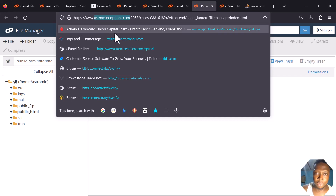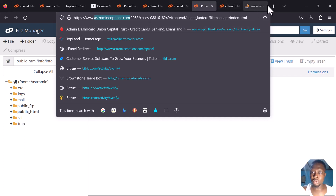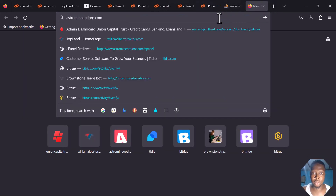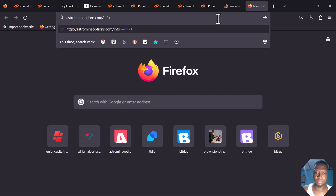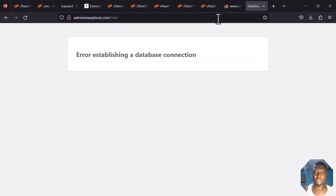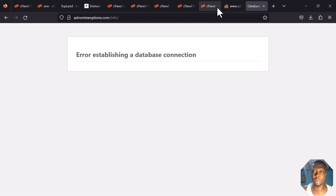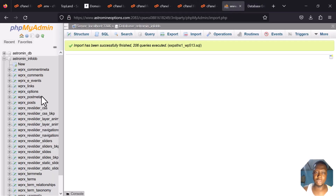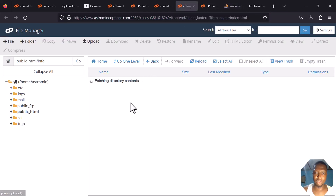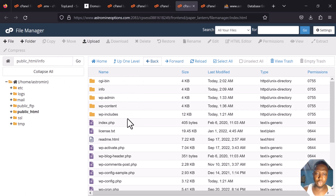I'll paste the URL in Notepad with '/info' at the end. If you click on it now you'll see it says 'Error establishing a database connection' — this means the site has not been connected to the database yet. Let's go and connect it. The database import has completed successfully, so now let me go back to the File Manager.